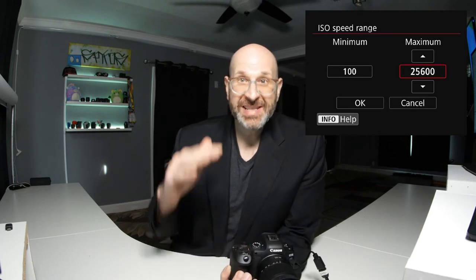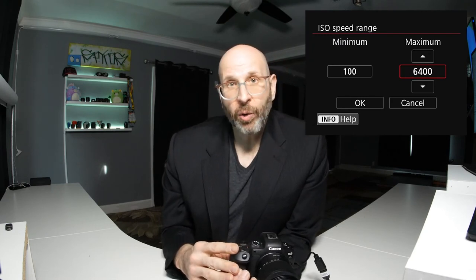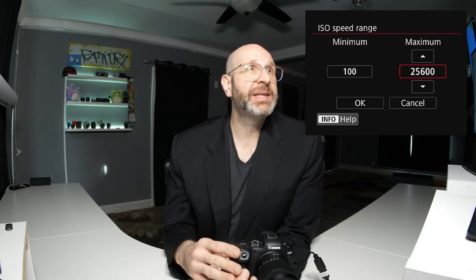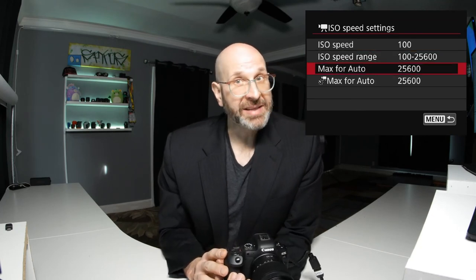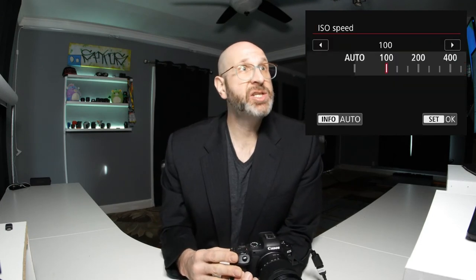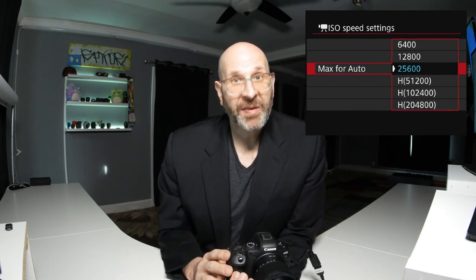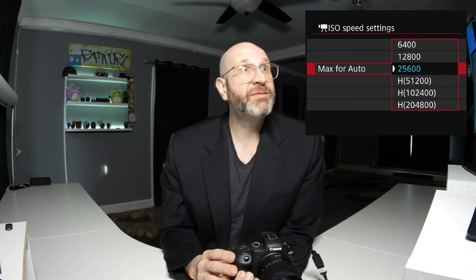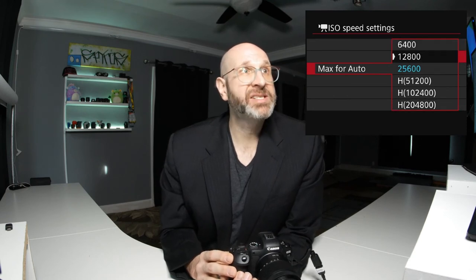25,600 is the maximum native ISO for video, so I recommend you leave it at that setting. If you wanted to go lower because you don't like shooting at higher ISOs, you're welcome to do so, but I myself would leave it at the default. The next option is the max for auto ISO — if you choose to use auto ISO, you can set the maximum ISO the camera can choose. I would leave this set to the maximum 25,600, but you're welcome to set a lower maximum ISO if you prefer.